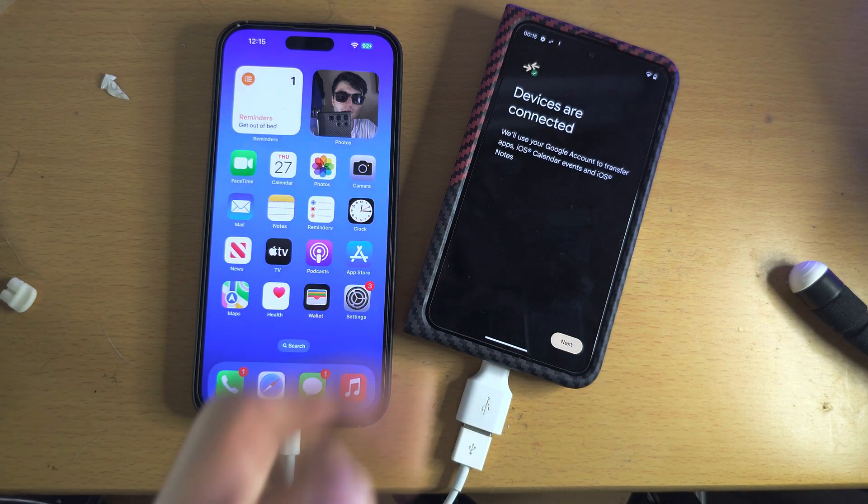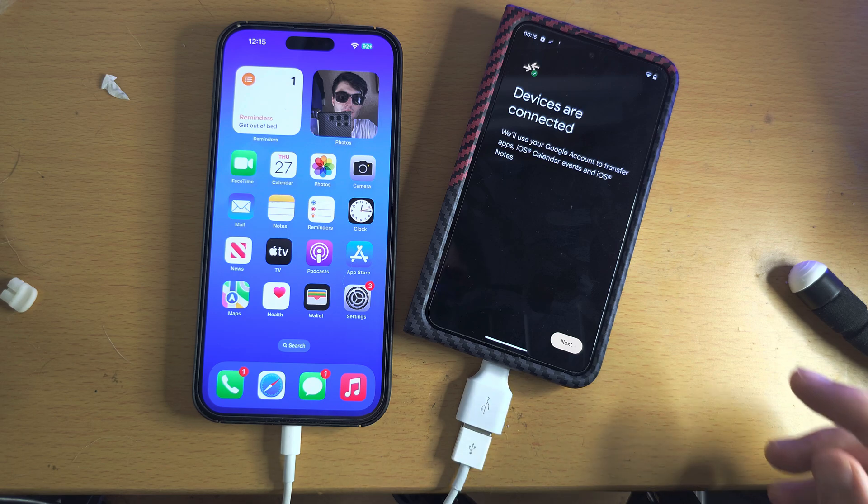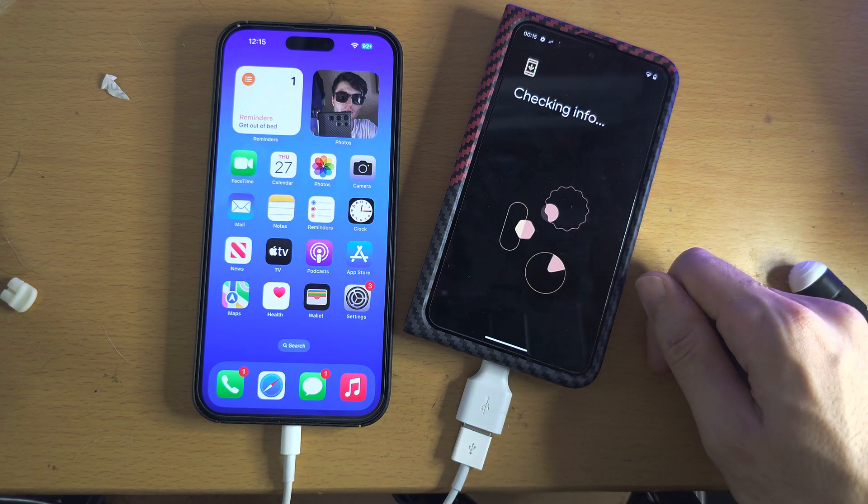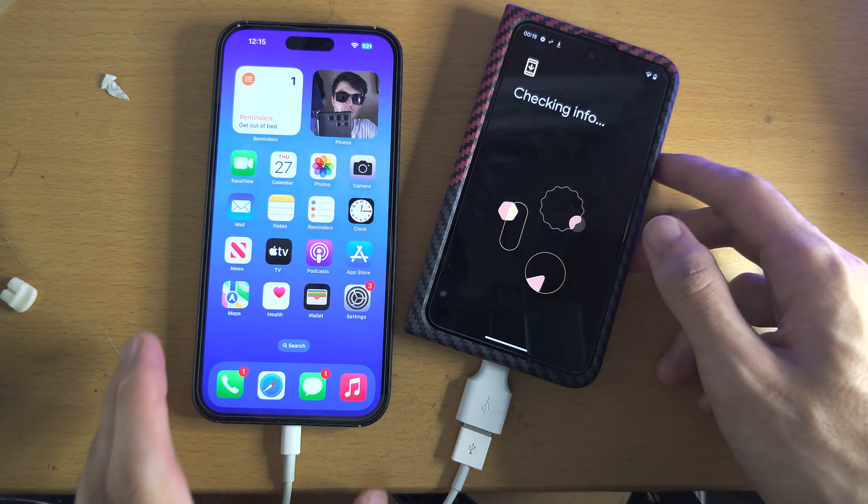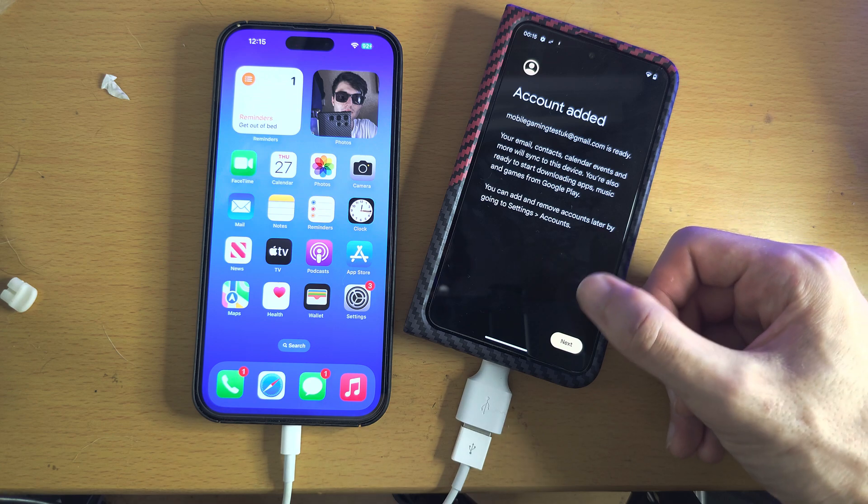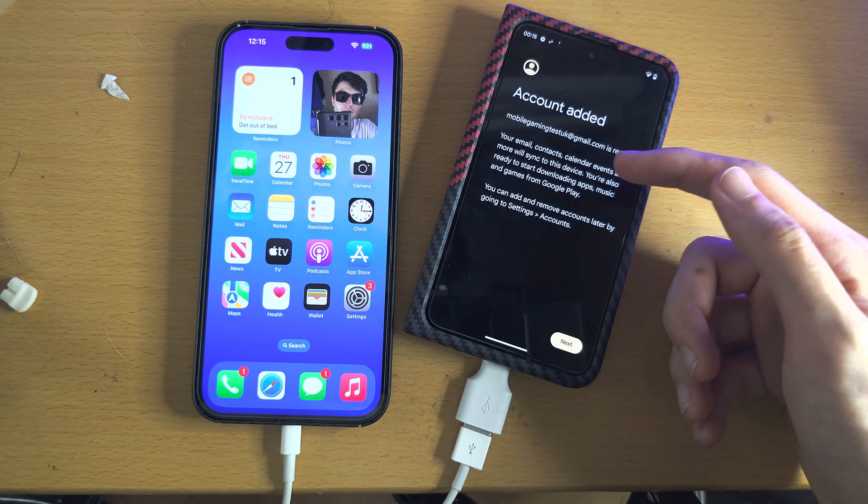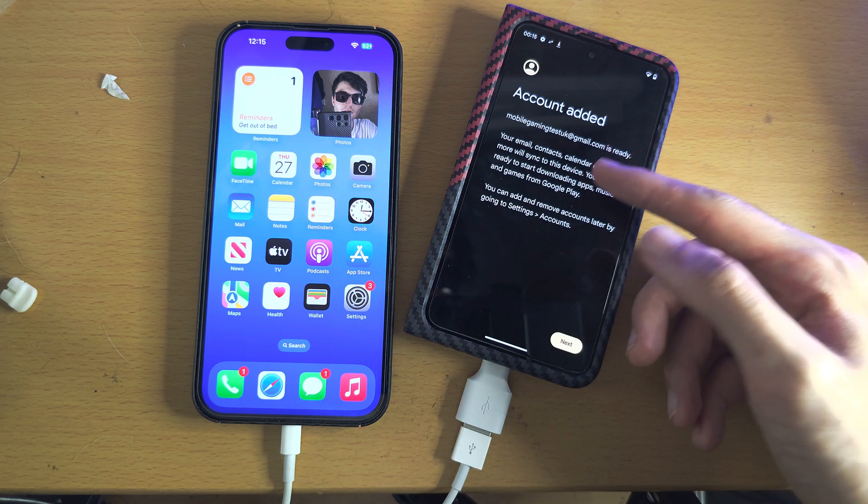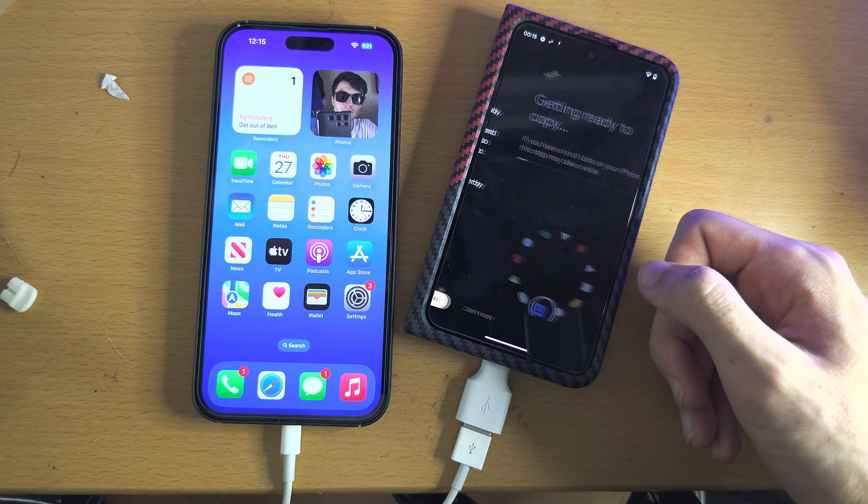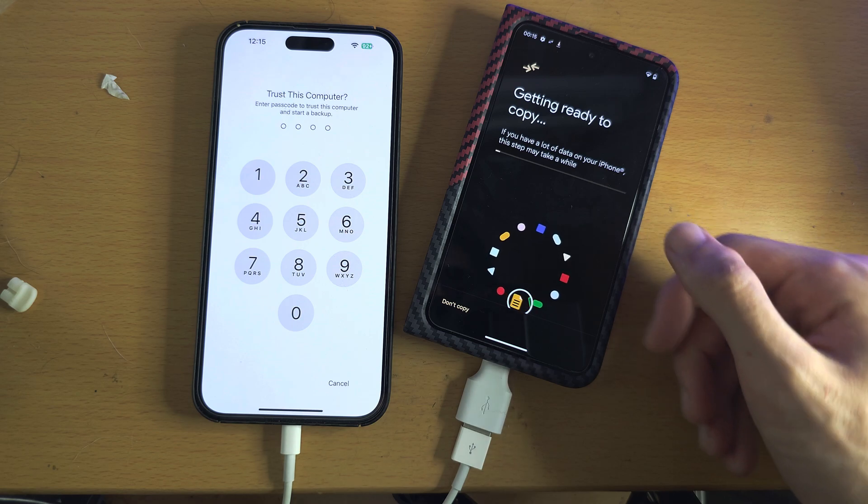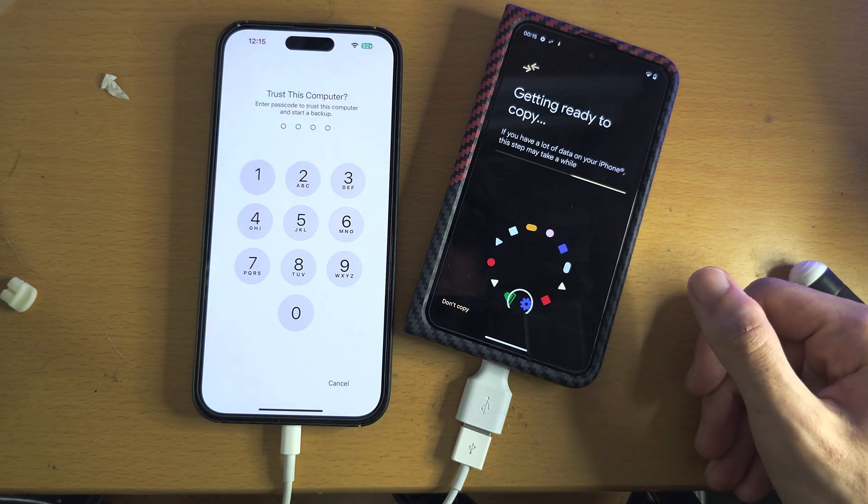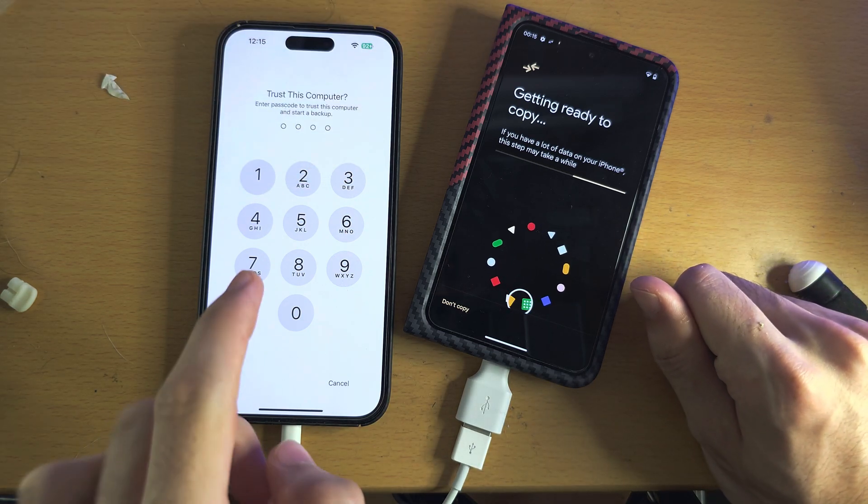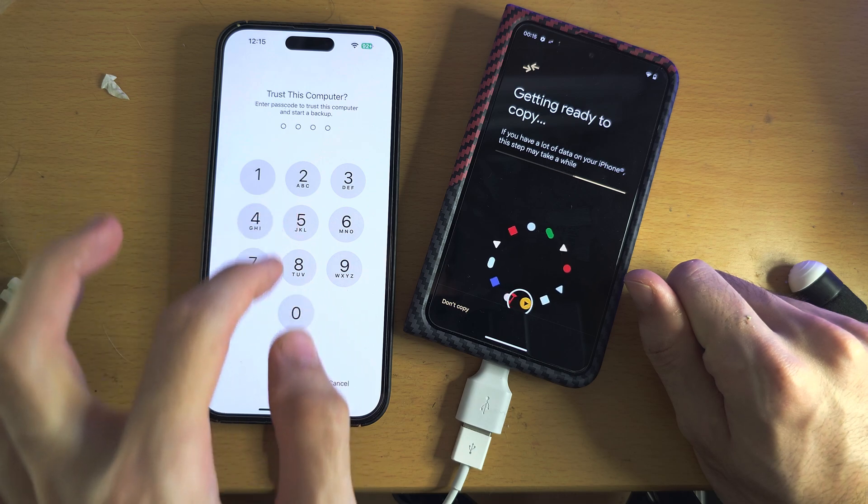Now we see the devices are connected. So let's tap on the next. I'll just give this a couple of seconds. If you haven't added a Google account, it will ask you to add one. So we'll tap on next because I've already done that.